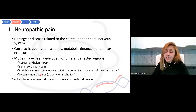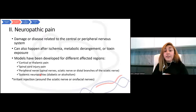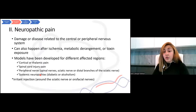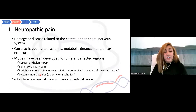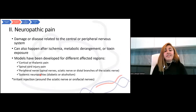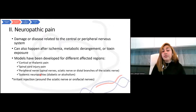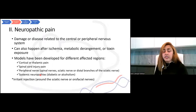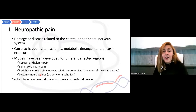The second category is neuropathic pain, caused by damage or disease related to the central or peripheral nervous system. It can also happen after ischemia, metabolic derangement, or toxic exposure. There are models for different affected regions: cortical pain, spinal cord injury pain, peripheral pain related to spinal nerves, sciatic nerves, and more distal branches, as well as systemic neuropathy like diabetic neuropathy and alcoholism.